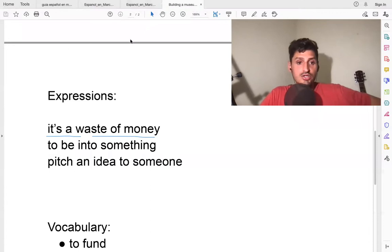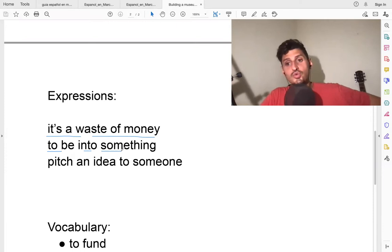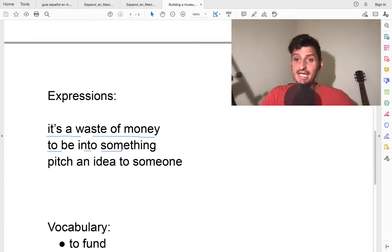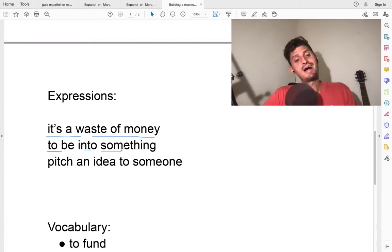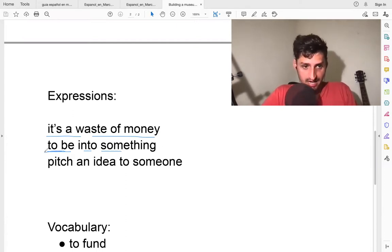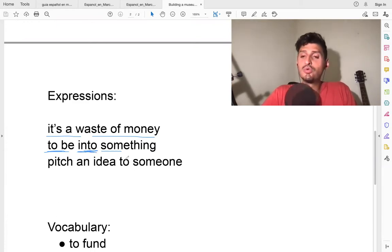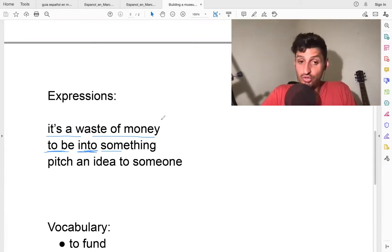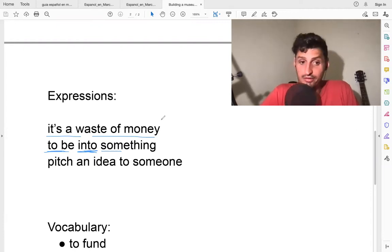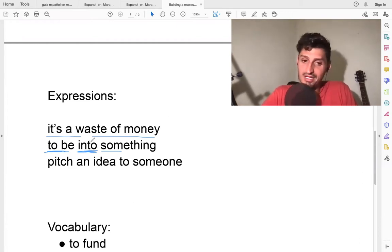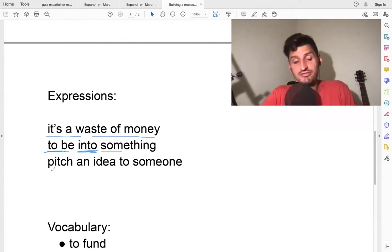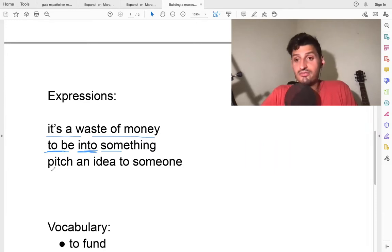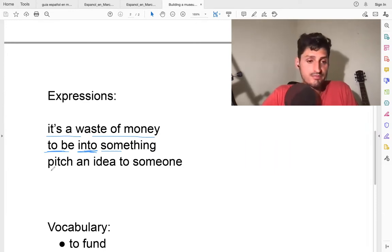Another one is 'to be into something.' That means if you like something, if you are a fan of something. For example, I am into football, or soccer. That means I like soccer. I like football. I am into it. A very nice expression. I am into soccer, I am into football, means I like football. I'm fond of football.